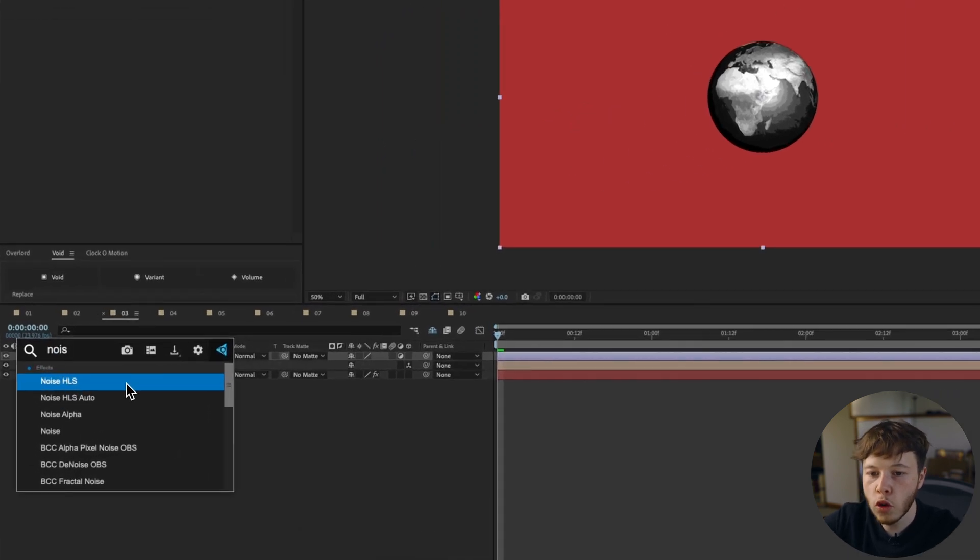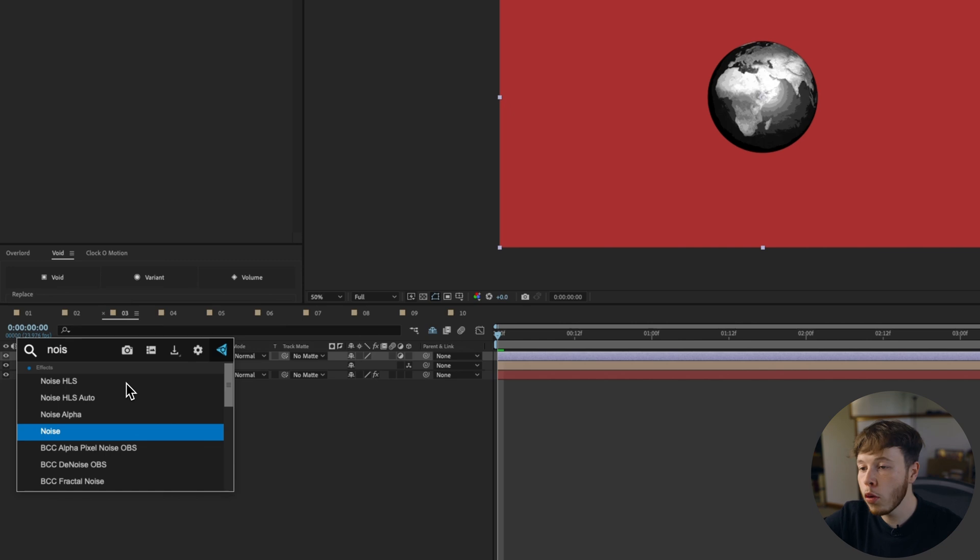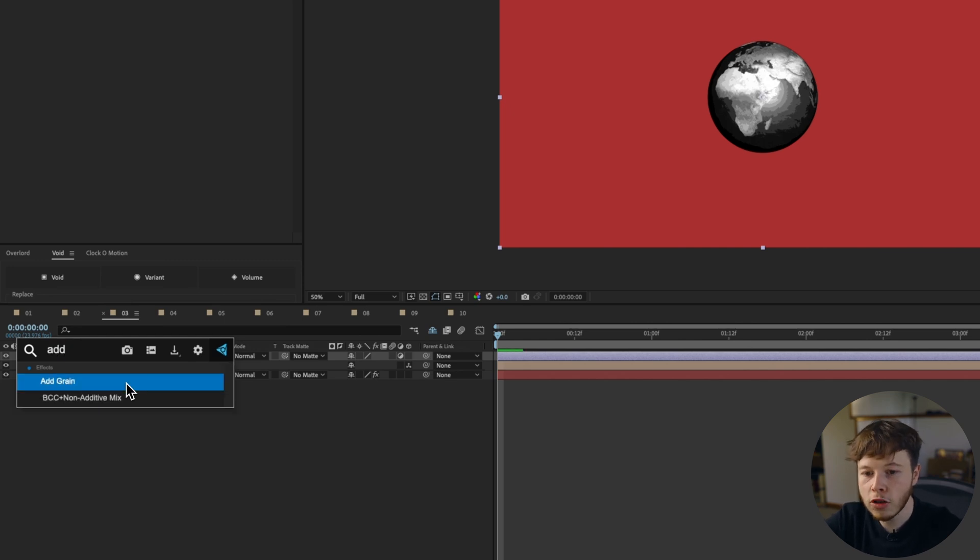You have noise, HLS, noise, HLS auto, noise alpha, noise, but my favorite is add grain.